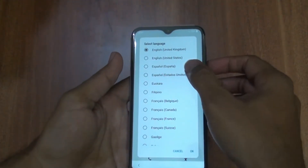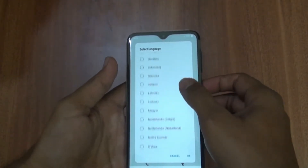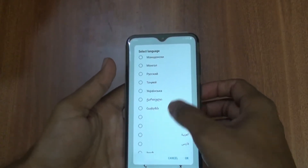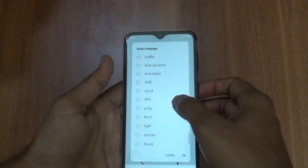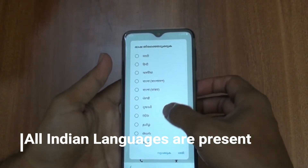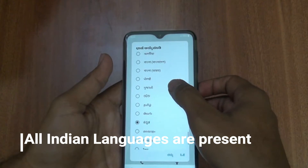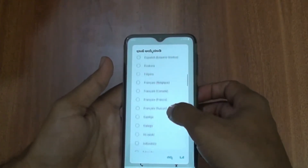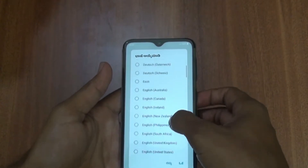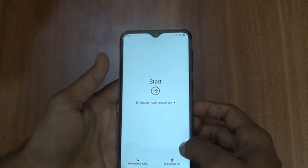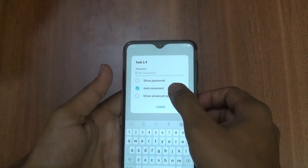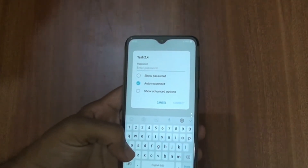In this setup, there are Indian languages available such as Hindi, Tamil, Telugu, and other languages. I will use English as the standard. I will select and connect to Wi-Fi and complete the quick setup.